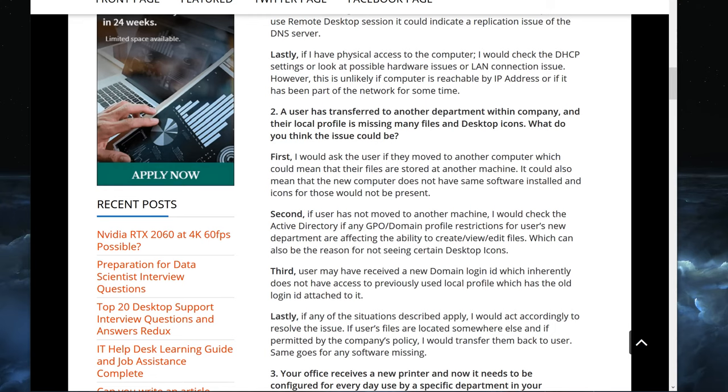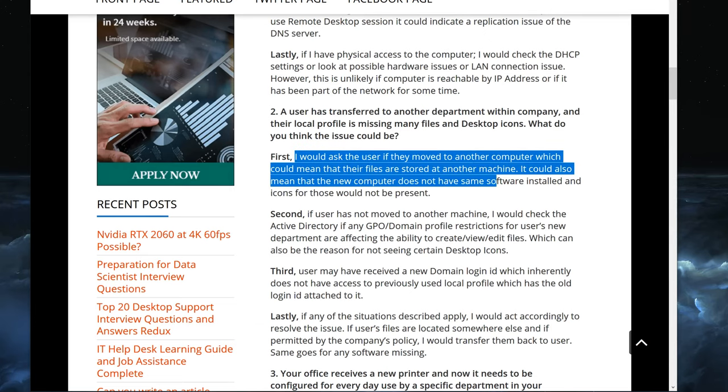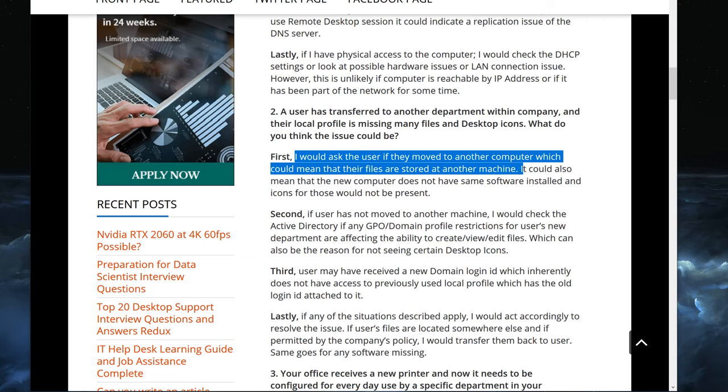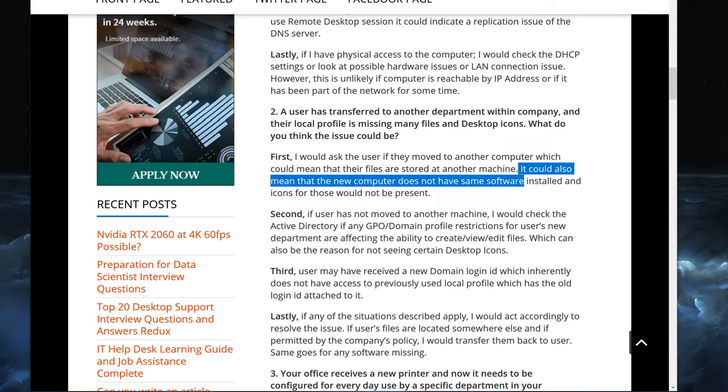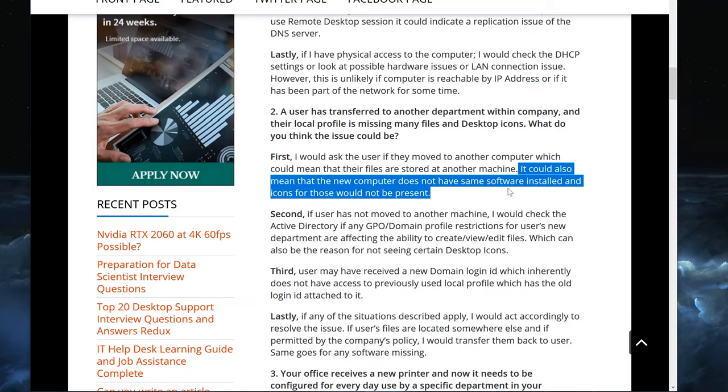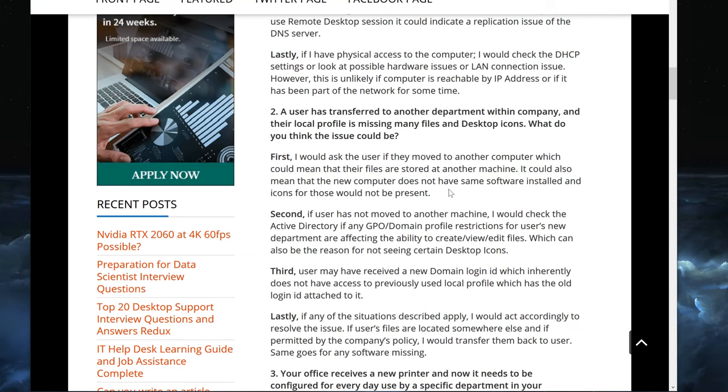First, I would ask the user if they moved to another computer, which could mean that their files are stored at another machine. If somebody switches computers, that new computer is not going to have those files stored at the other machine. It could also mean the new computer does not have the same software installed and icons for those would not be present.